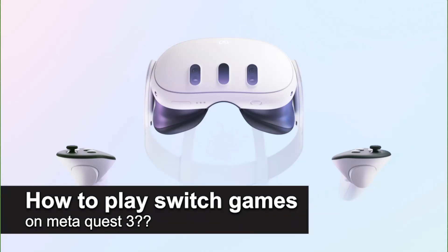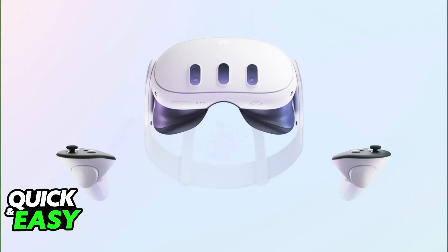In this video, I will solve your doubts about how to play Switch games on Meta Quest 3 and whether or not it is possible to do this.